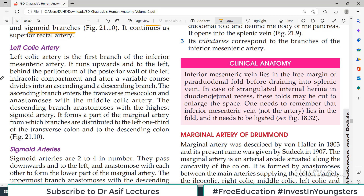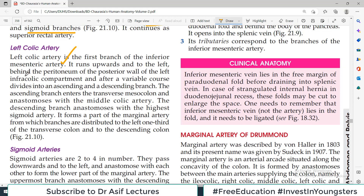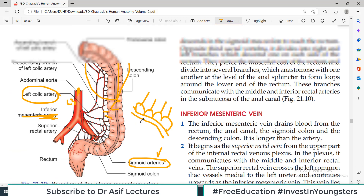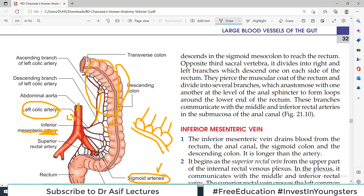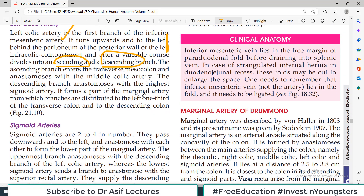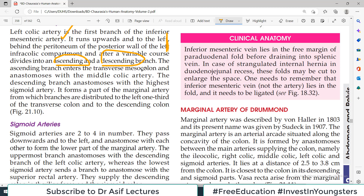The left colic artery is the first branch of the inferior mesenteric artery. It runs upward and to the left behind the peritoneum of the posterior wall of the left infracolic compartment, then after a short variable course divides into an ascending branch and a descending branch. The ascending branch enters the transverse mesocolon and supplies the transverse colon, anastomosing with the middle colic — which is a branch of the superior mesenteric. This again shows that branches from the superior mesenteric, celiac trunk, and inferior mesenteric anastomose with each other.